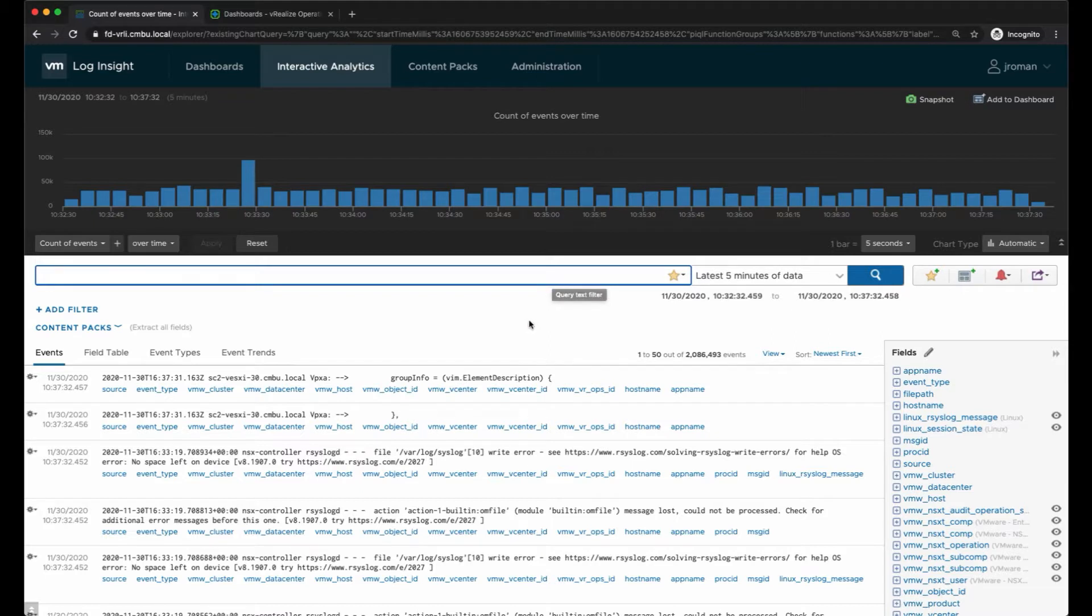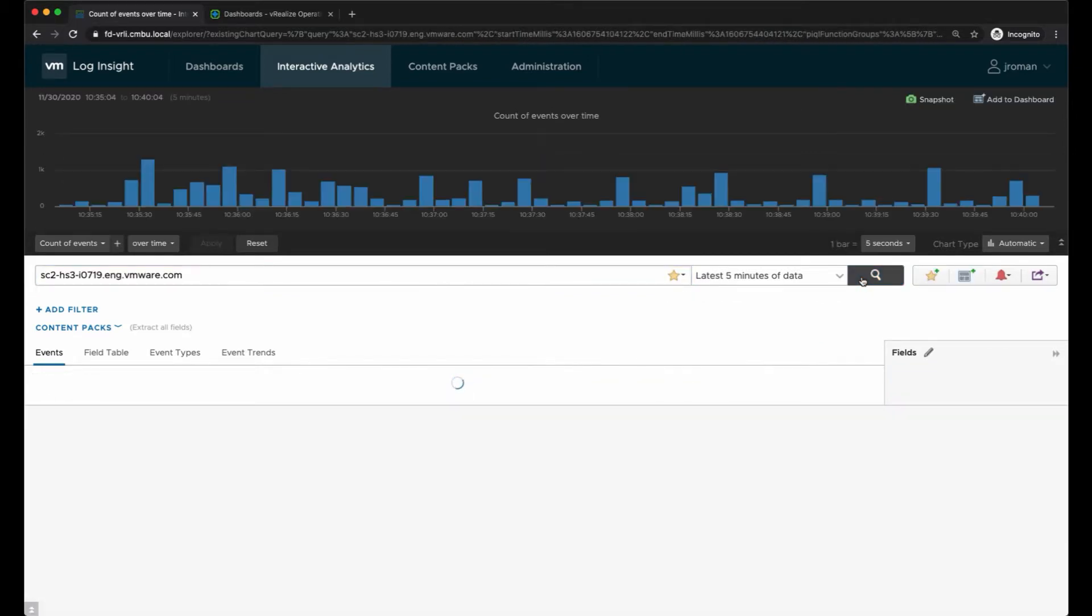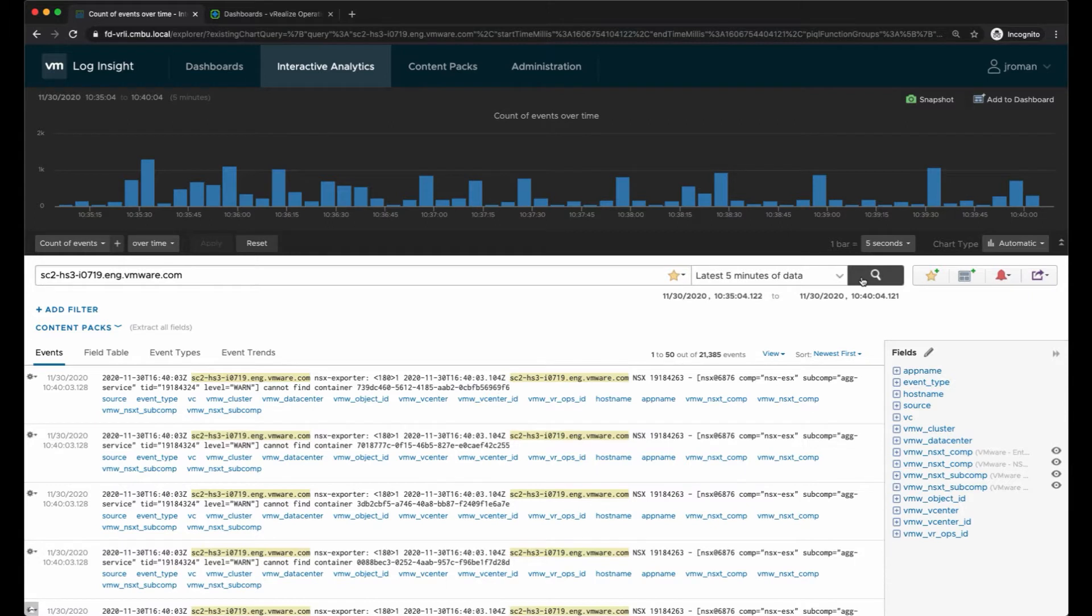Typically what we'll do is come in and search for a specific object that we're looking for logs on, so I'll look at logs for this specific host. This will pull up all the log data where this host is present.